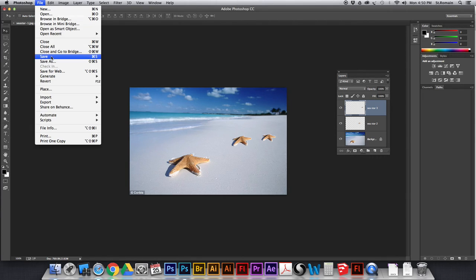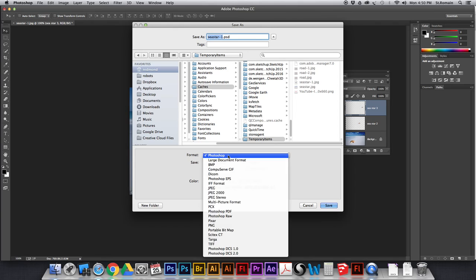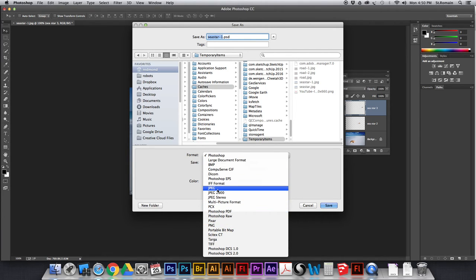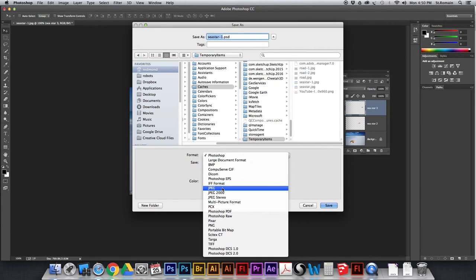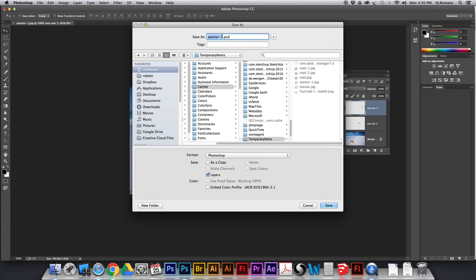When you're done that, file, save as. You're going to save both a PSD, so a Photoshop document, and a JPEG. I want you to have a JPEG as well. Okay, JPEG is going to get uploaded to your website. Make sure you name it something intelligent like sea star or sea star 1 or a clone stamp. Okay, don't name it something you're not going to find like blah, blah, blah, blah. That is a complete waste of typing.